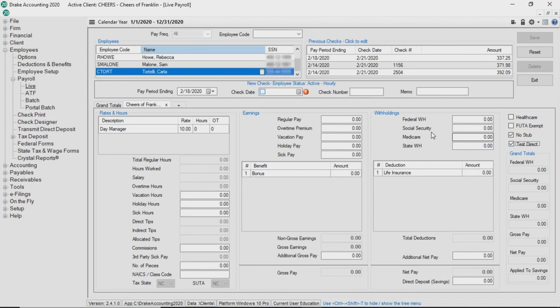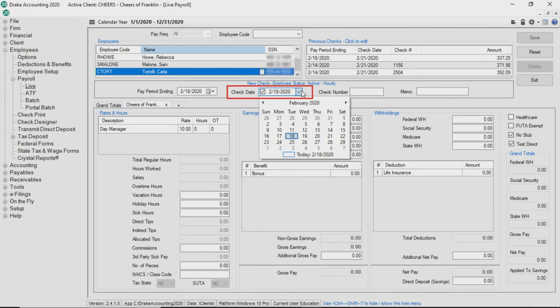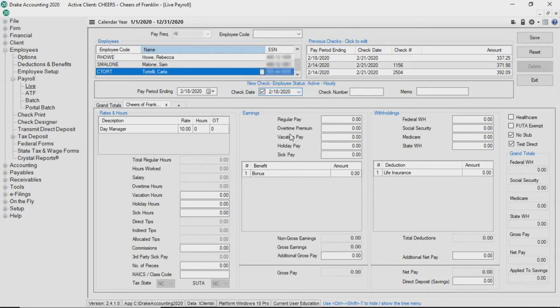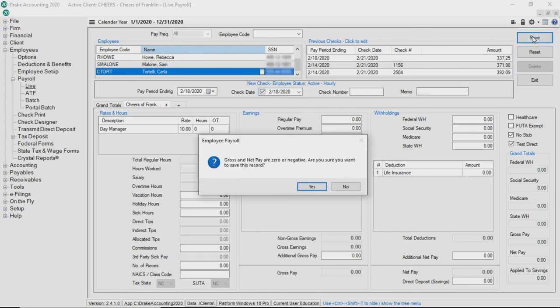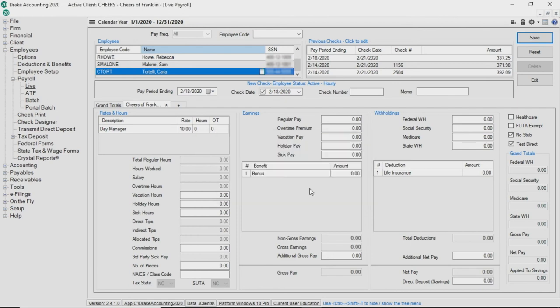If you entered or edited any payroll information, the information will default back to zero. Click the little box to the left side of the check date field to select today's date as the transmission test date. Click save. A message will display and ask if you want to save the record. Click yes. Click exit.